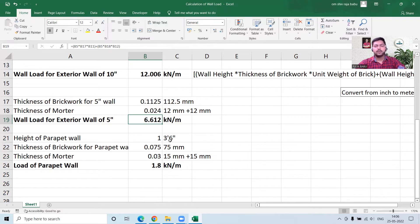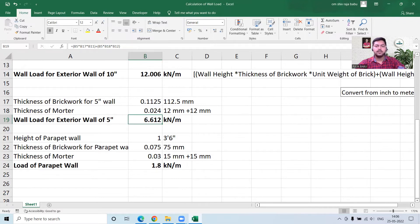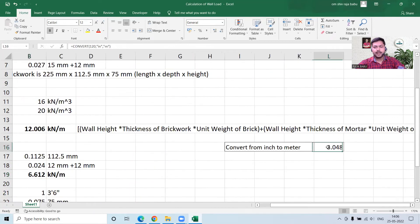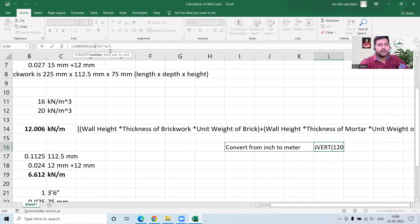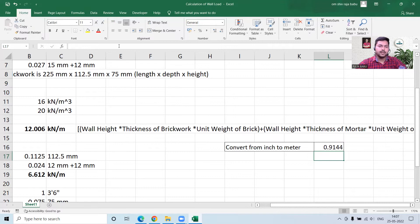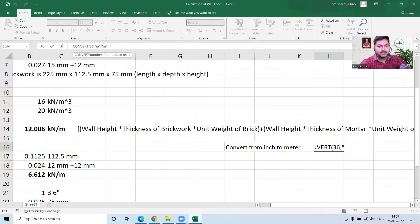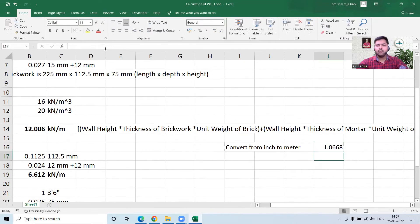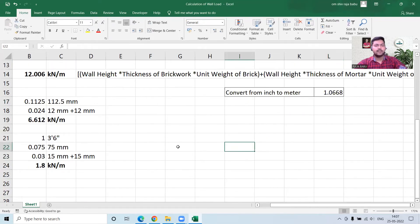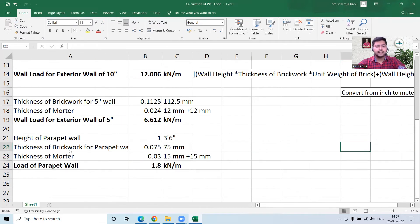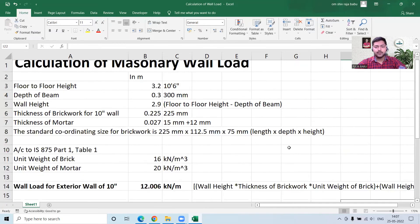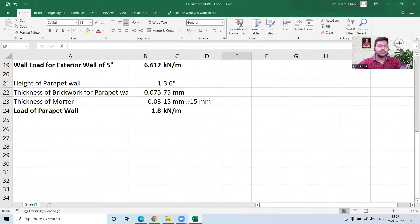For the height of the parapet wall, 3 feet 6 inches comes to around 1.068 meters, and 3 feet comes to 0.9144 meters. The thickness of the brickwork is 75 mm. Since it is external on both sides, mortar thickness is 15 plus 15 equals 30 mm altogether. This brings you to the parapet wall load. If I change the height to 0.9 meters, everything updates automatically.